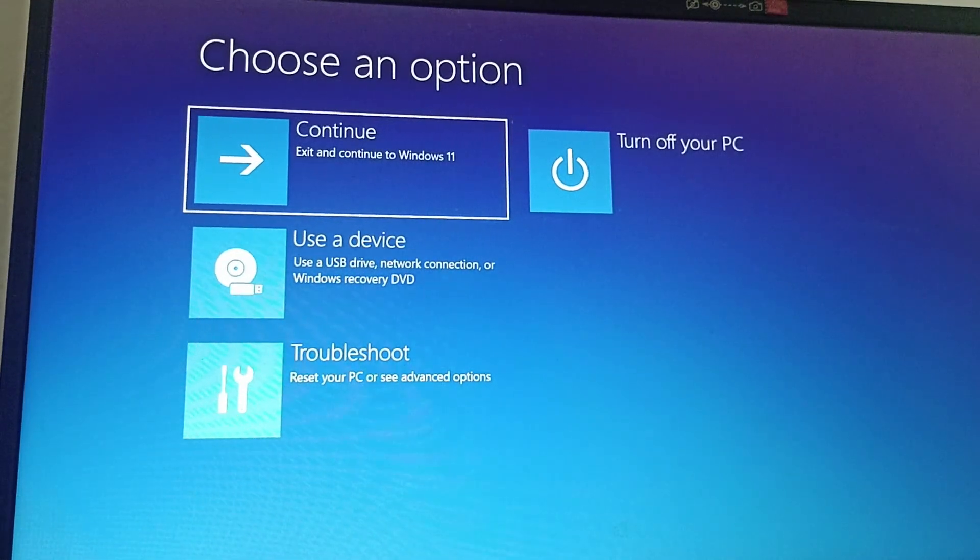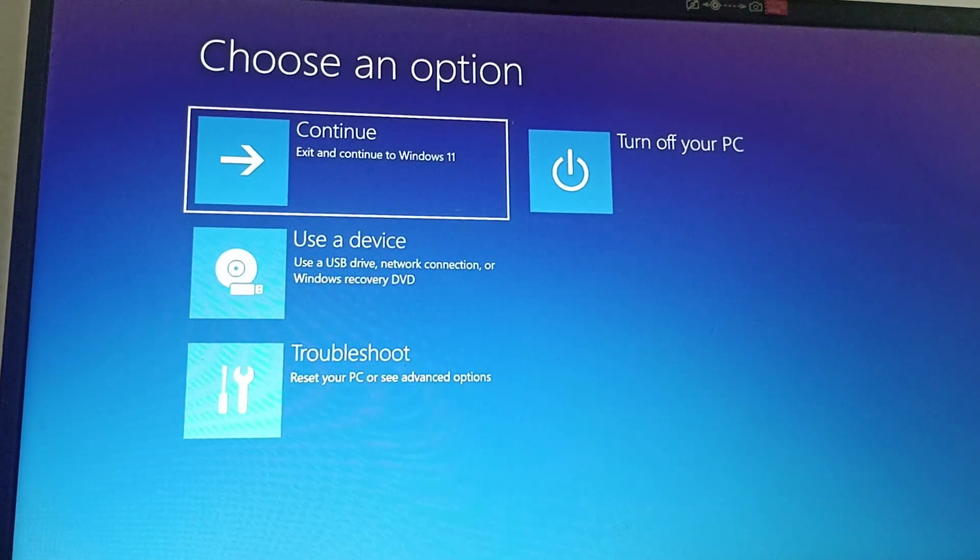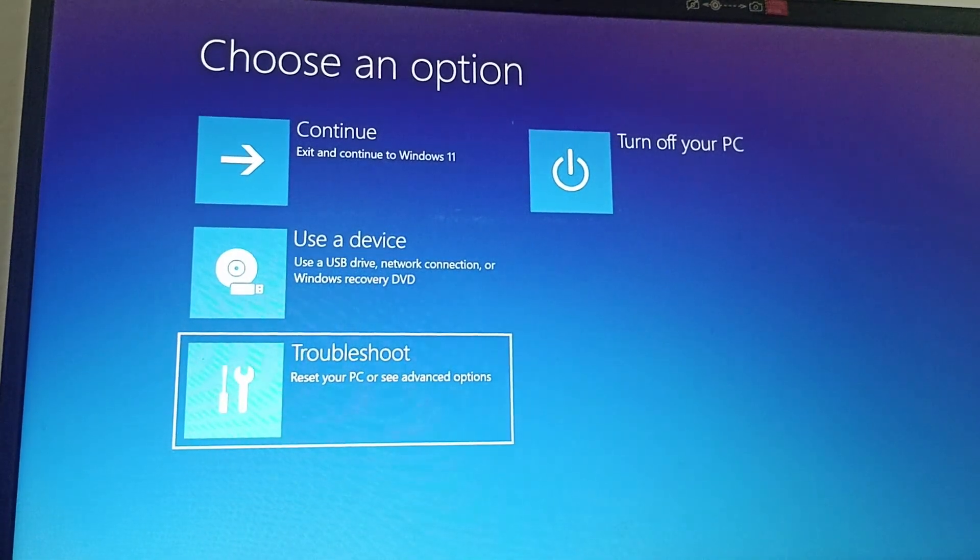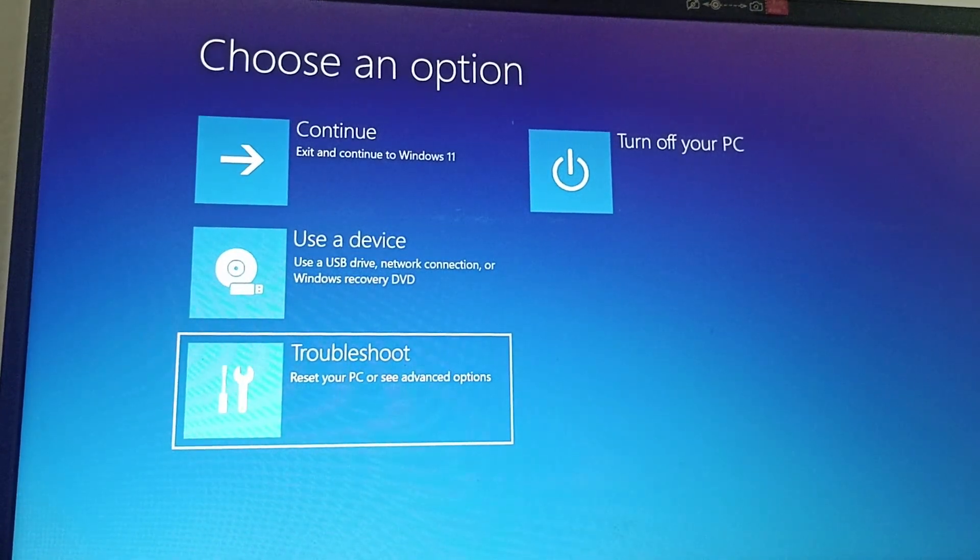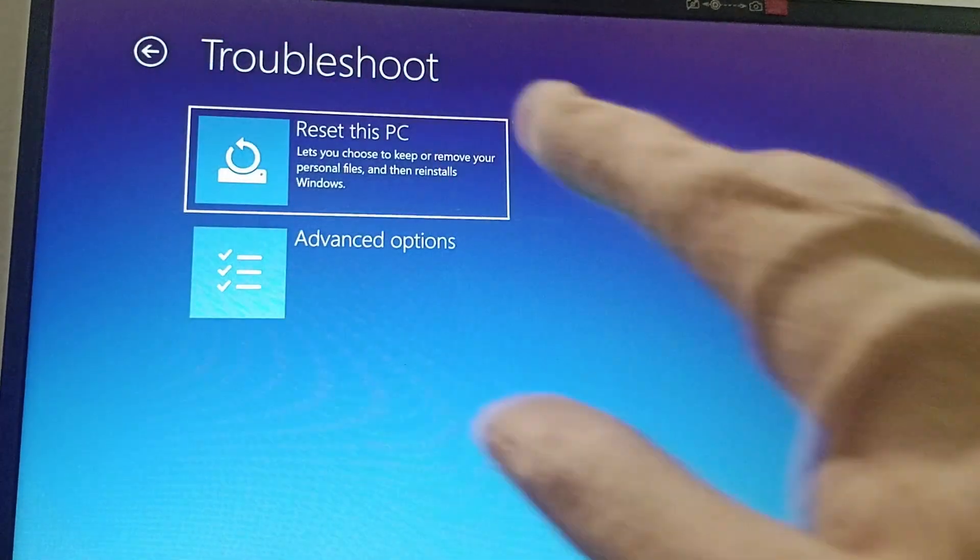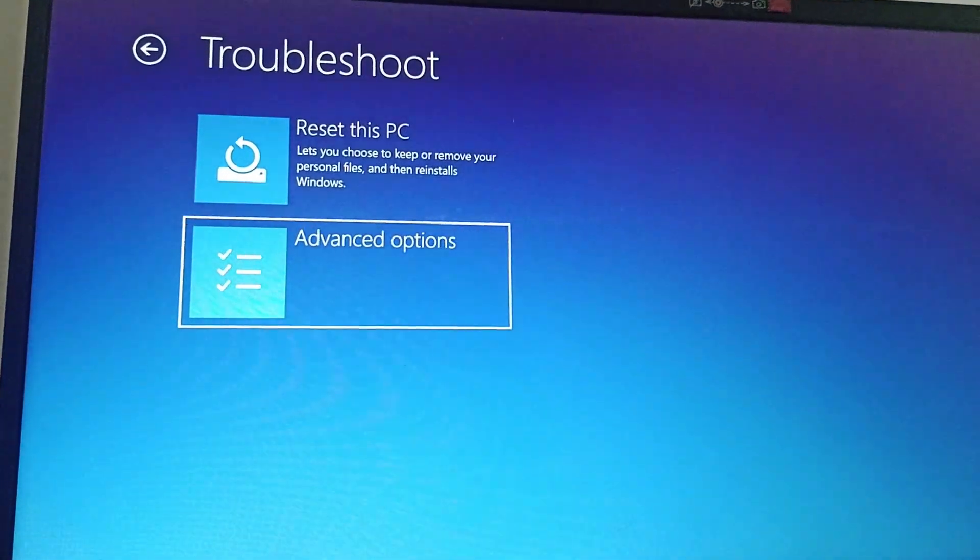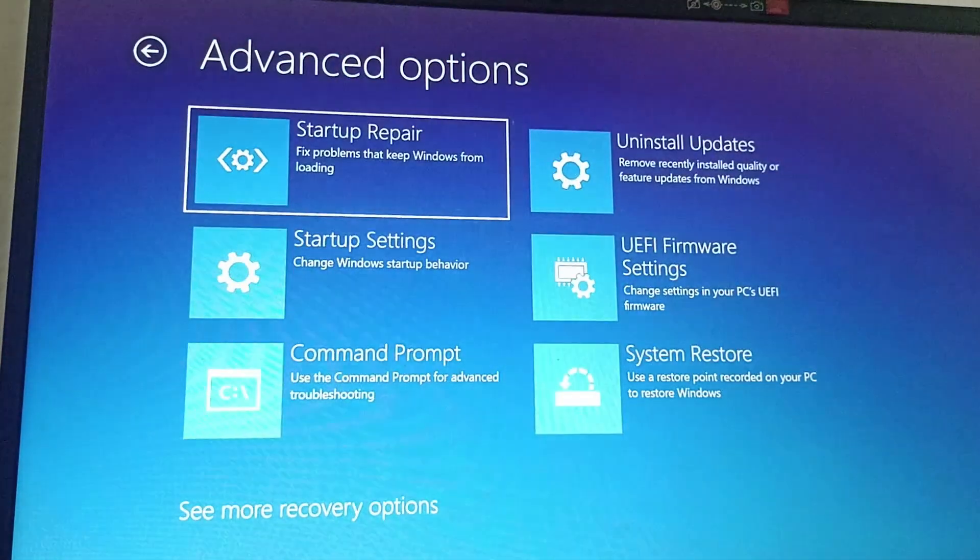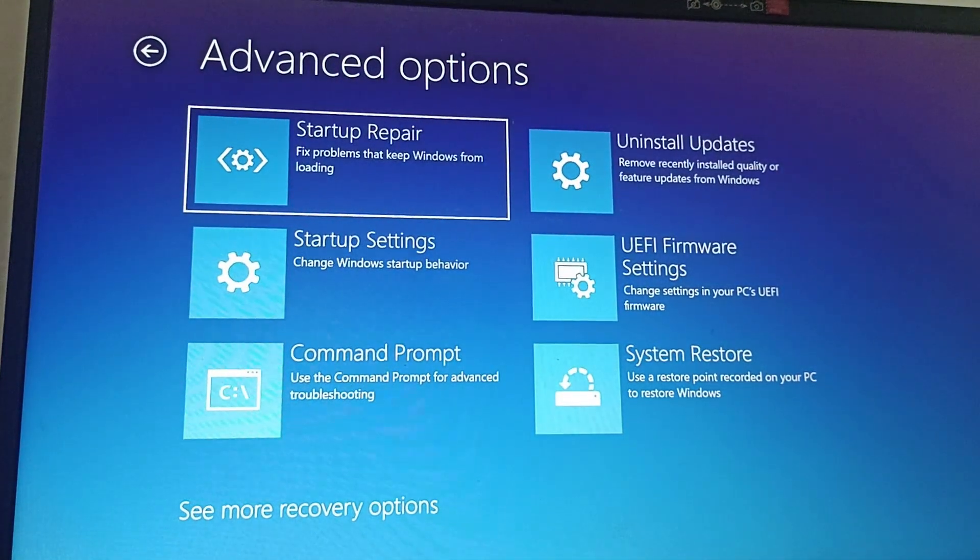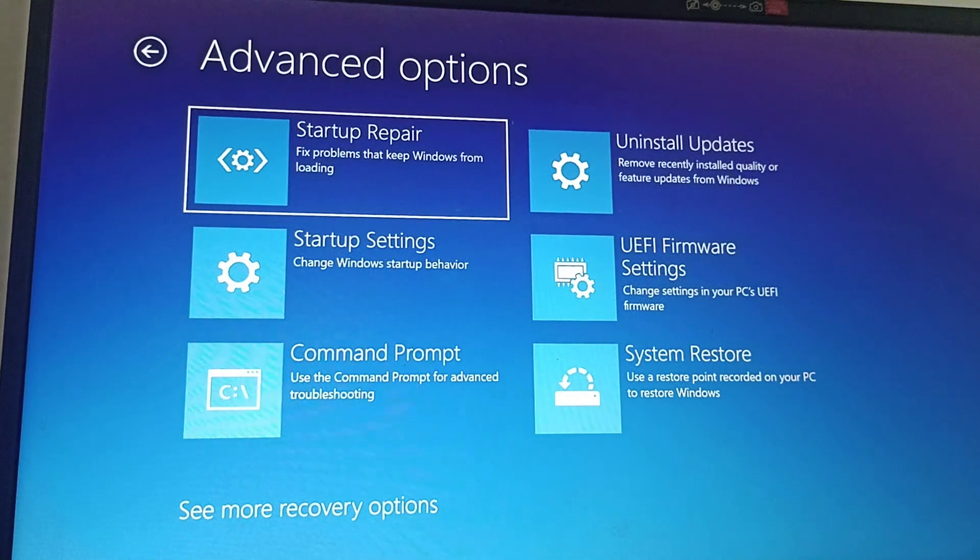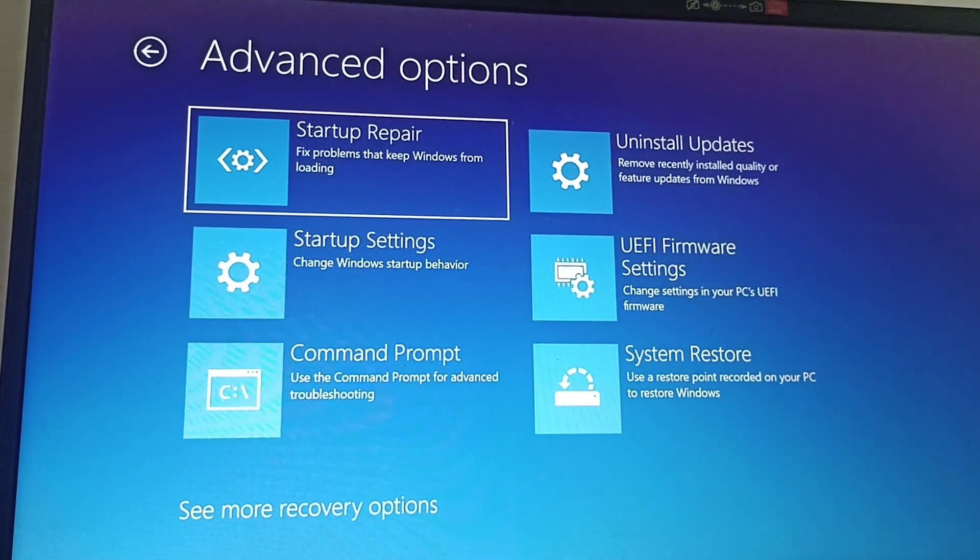Select system recovery, and you'll land on the choose an option page. From here, go to troubleshoot option, then select advanced option. You can find startup repair. Click on enter, and this will fix the problems that keep Windows from loading.